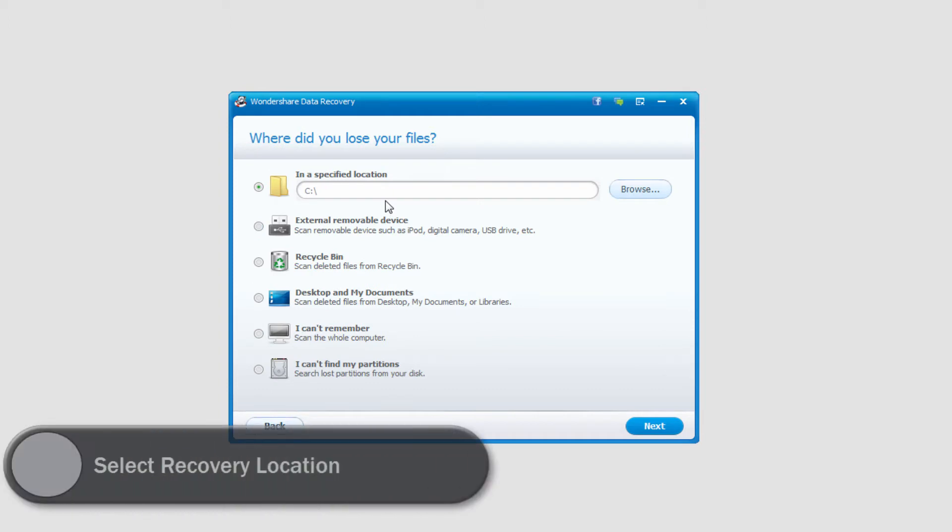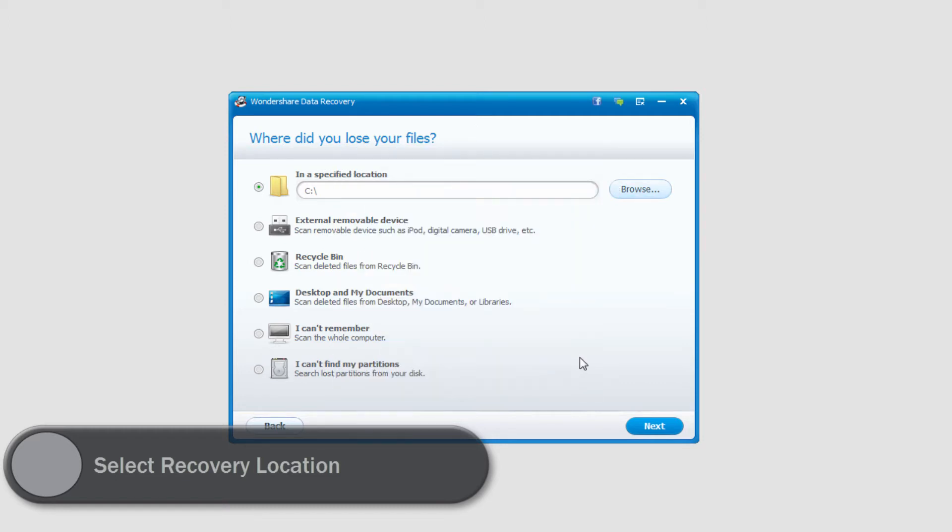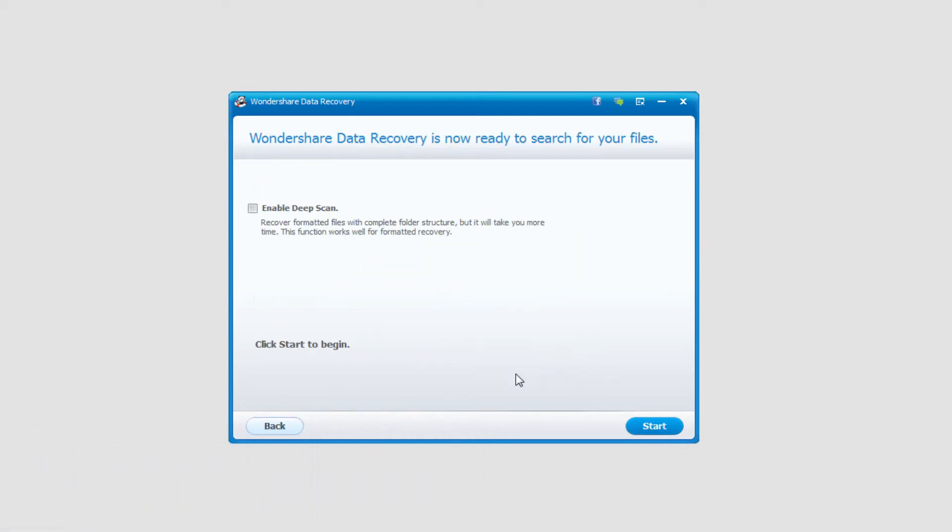In this case I'm just going to look in my C drive because that's my main hard drive, so I'll make sure C drive is there. If it's not we can go in and select it, then I'll click next.